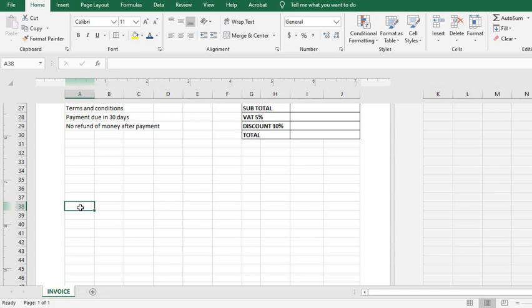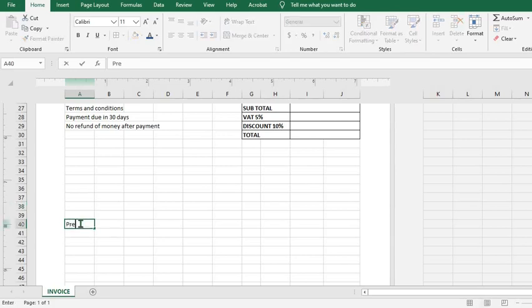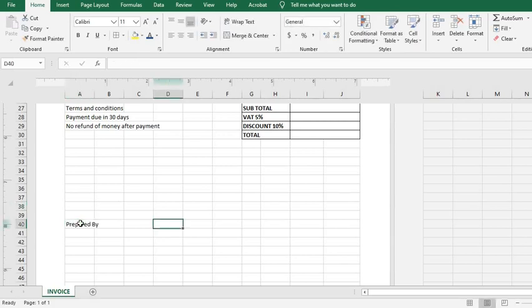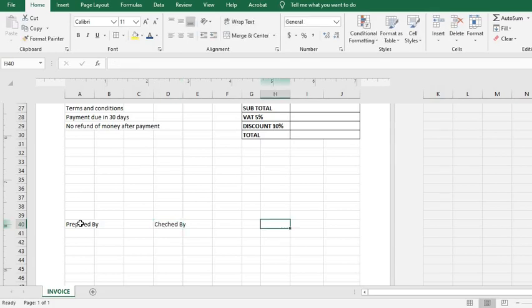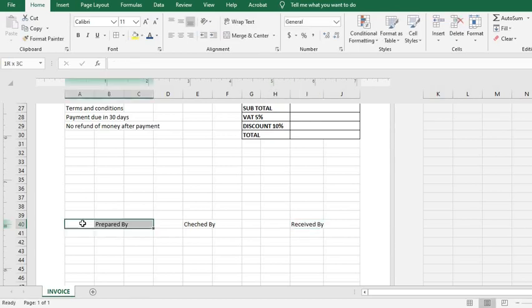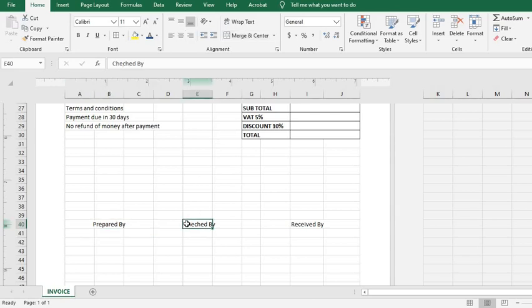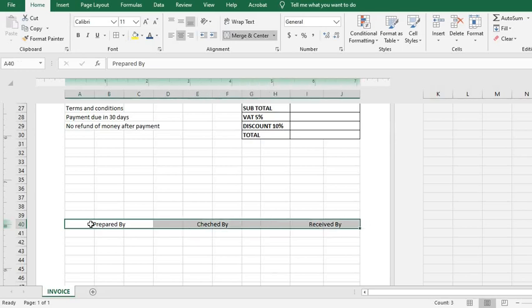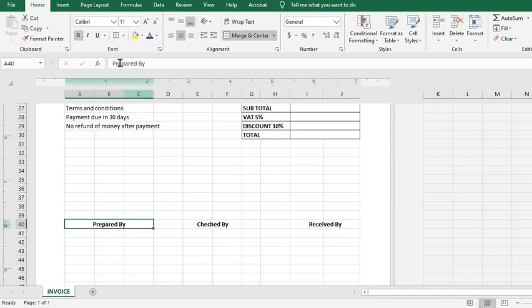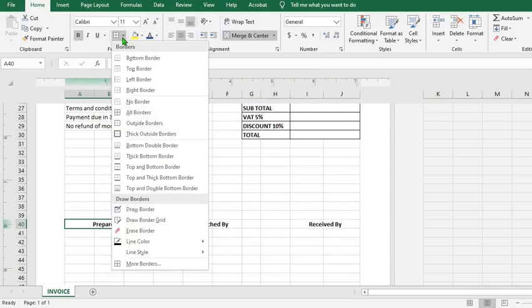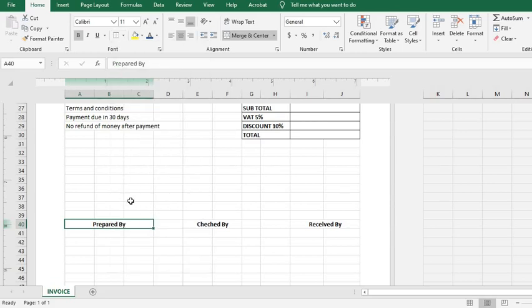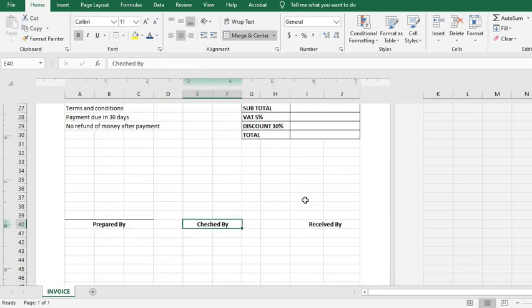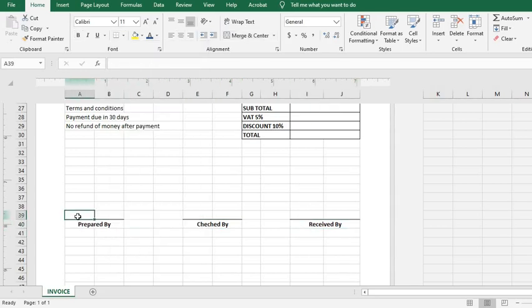And type in Prepared By, then here I put in Checked By, and here I put Received By. I merge and center. Highlight all, use Ctrl plus B to bold it. I click on this one, come to Borders, I select Top Border. I click on this one as well, select Top Border, and this. So I highlight the border, select Thick Bottom Border. Come here and do the same thing to make the lines to be thick.